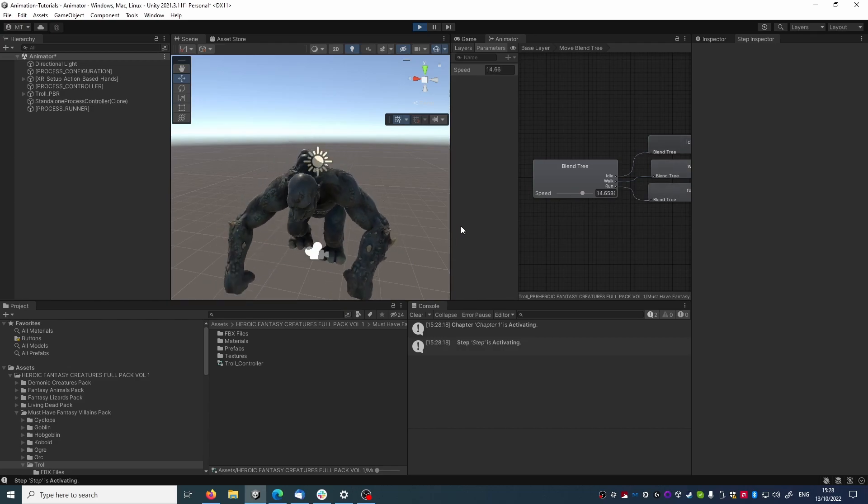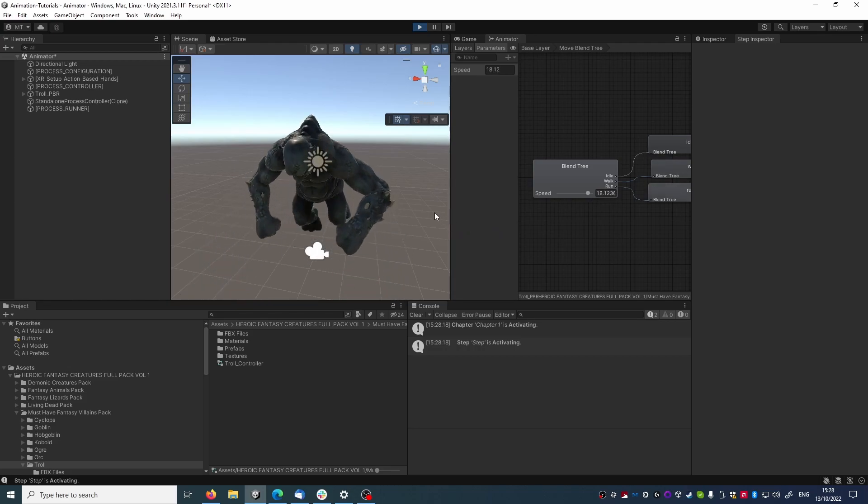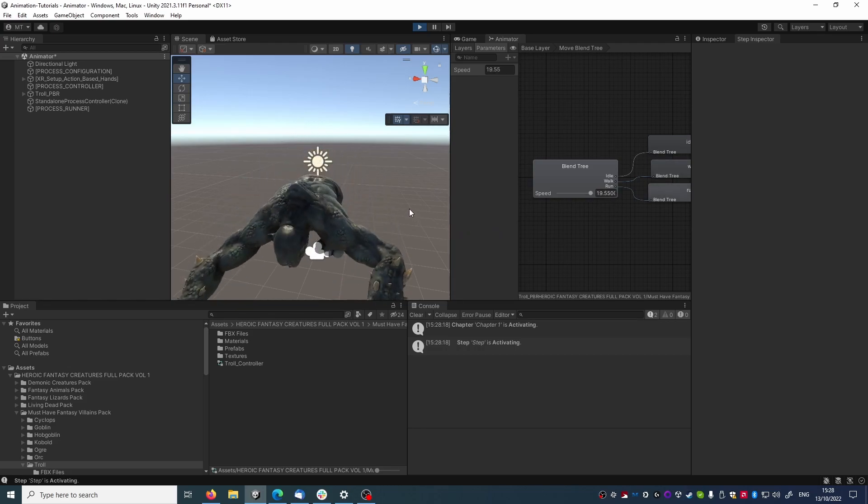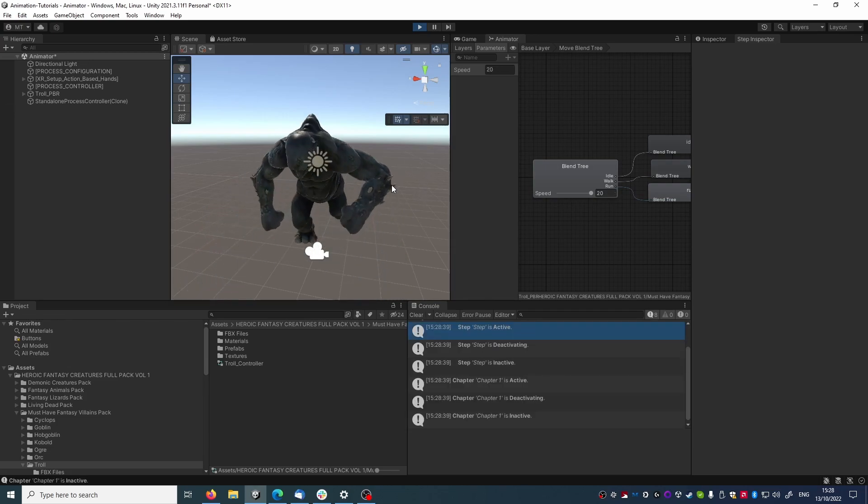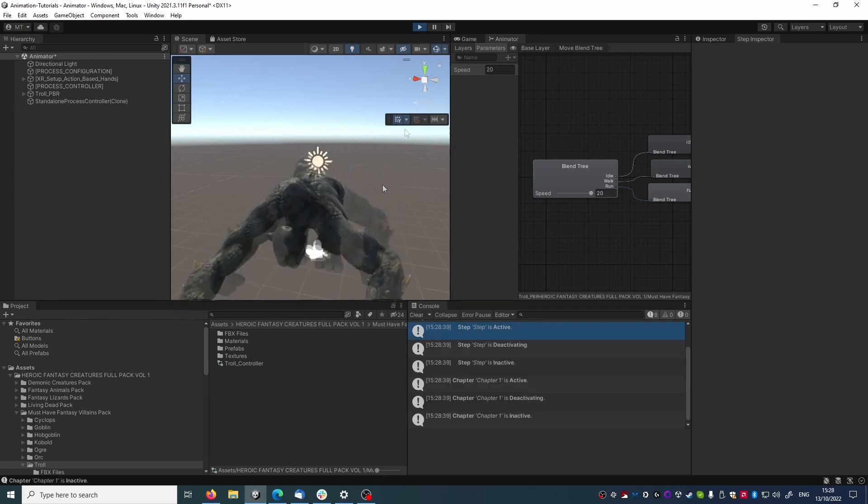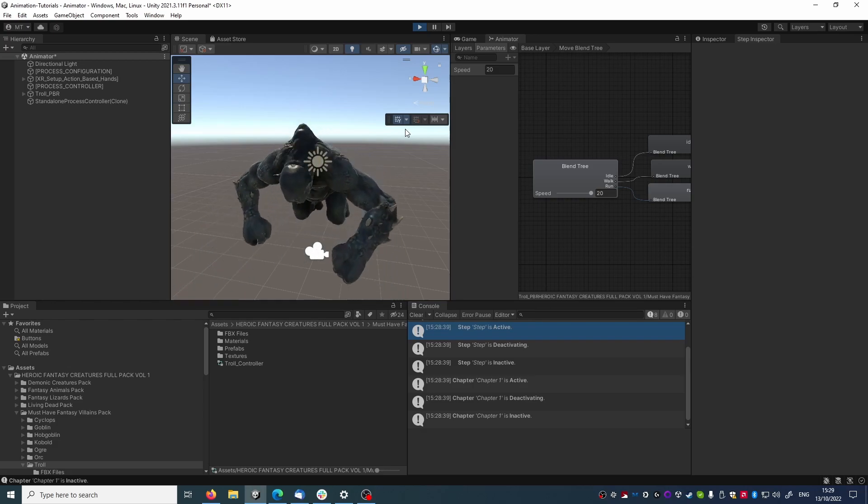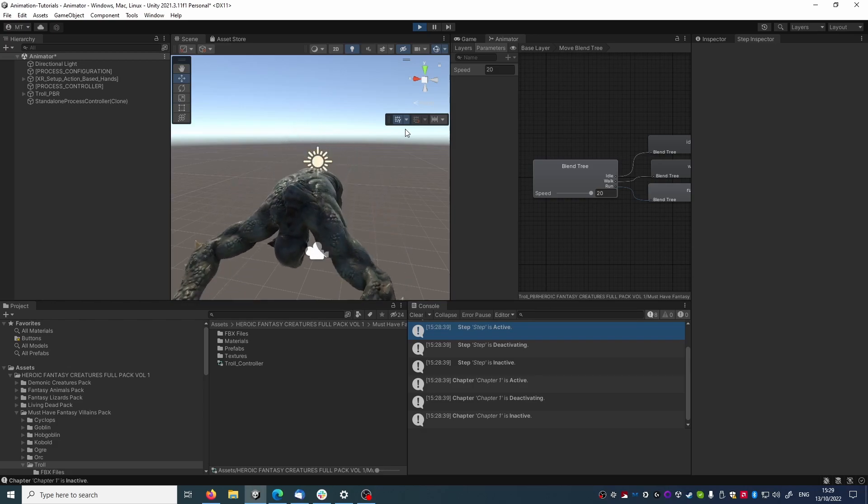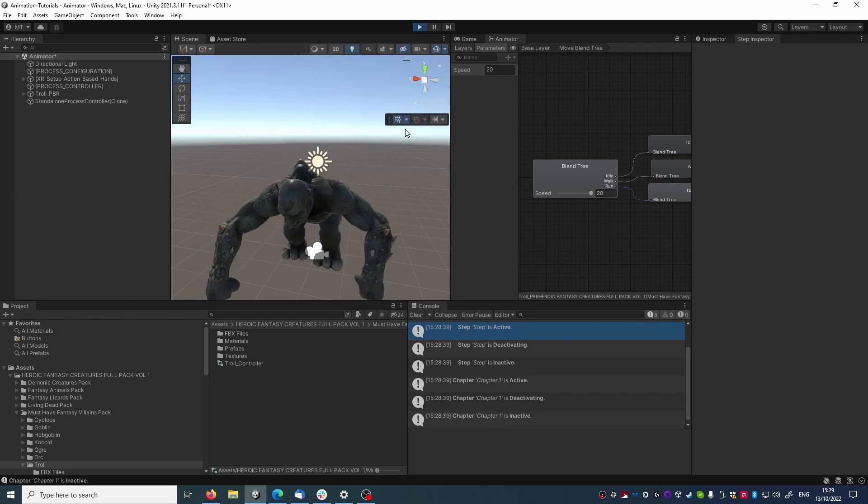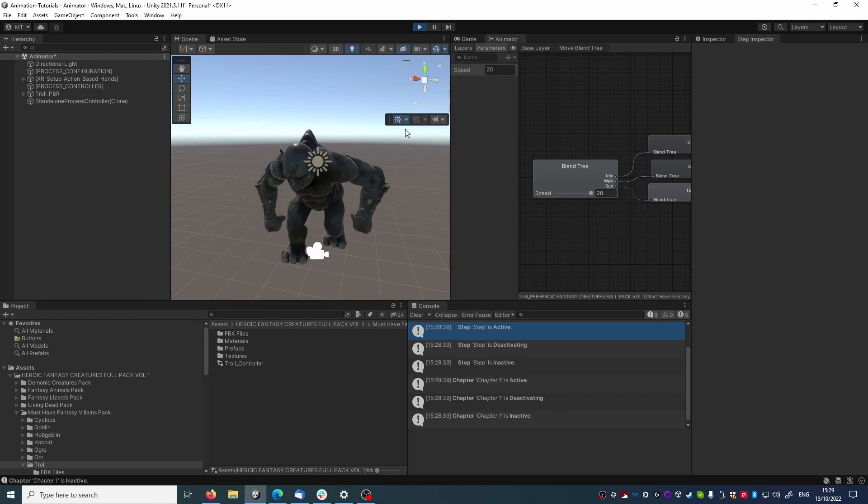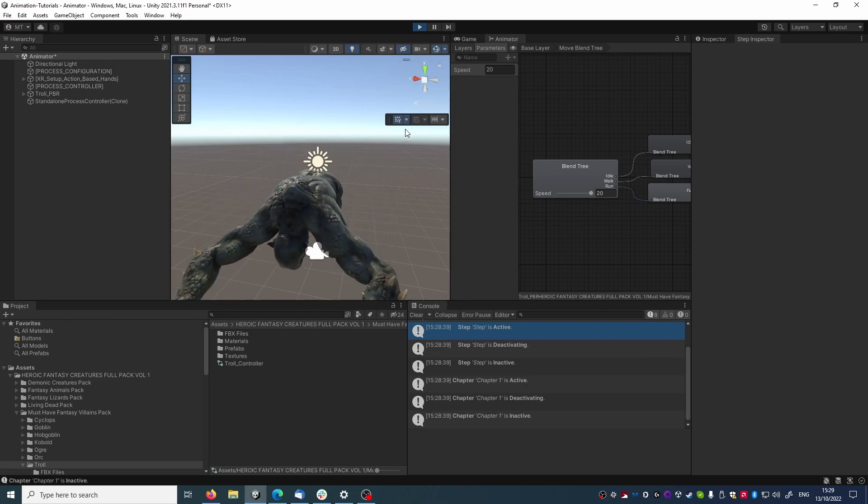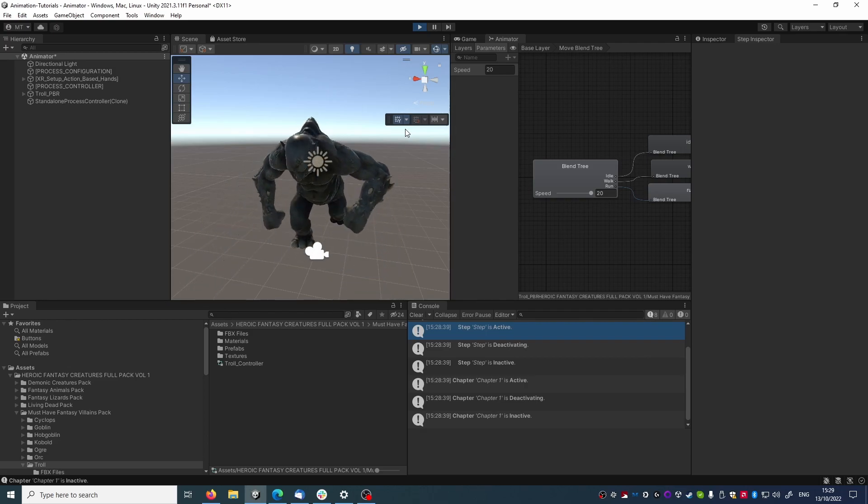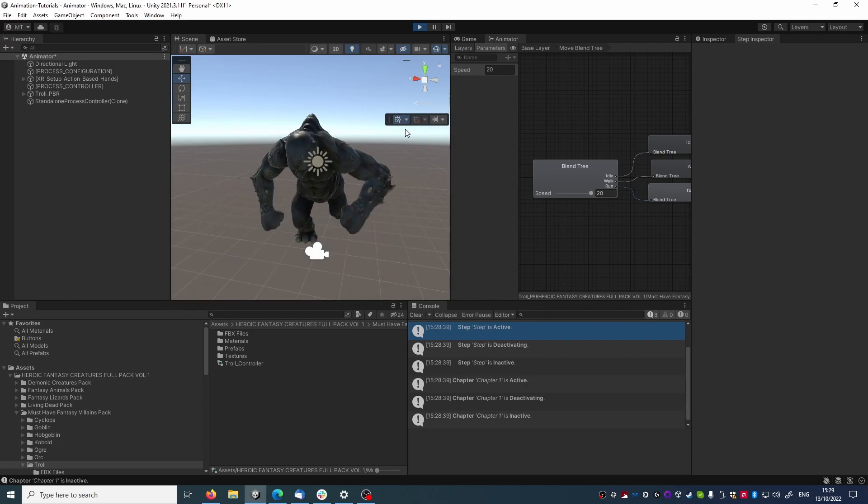And now it starts blending with the running animation until it reaches 20, when it will be only the running animation playing. Note that the animation keeps playing even if the behavior has ended. That's because we are only setting parameters in an animator, contrary to our other animation behaviors, which last the duration of the behaviors and then end when the behavior ends.